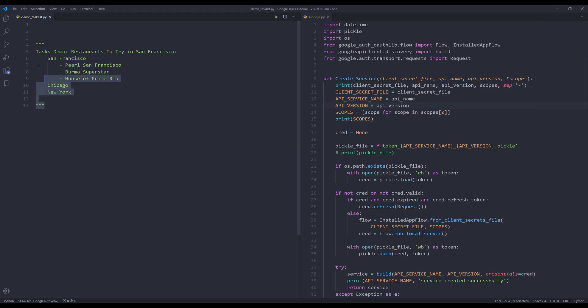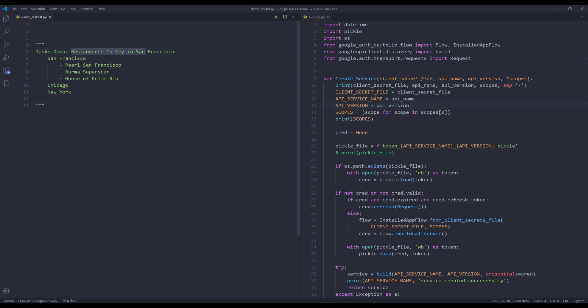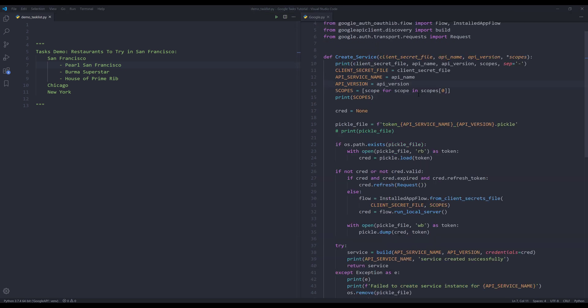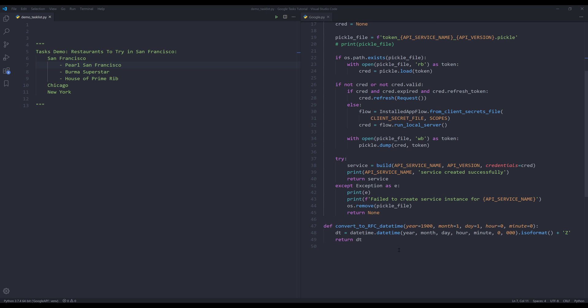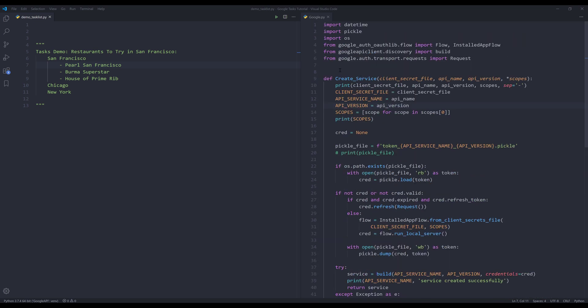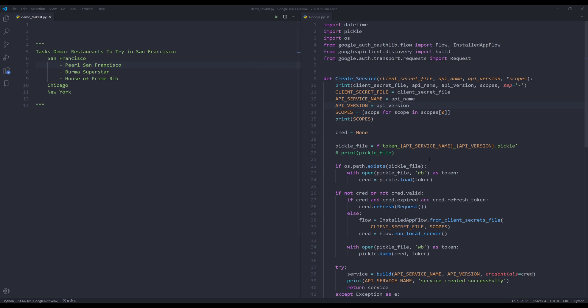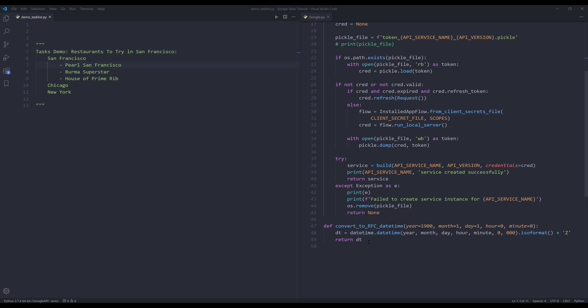Here's the test that we'll be mimicking. The task list will be called 'Restaurants to try in San Francisco.' Within this task list item, we are going to have three tasks: San Francisco, Chicago, and New York. Within the San Francisco task item, we are going to create three subtasks, and each subtask item is a restaurant in San Francisco. I created a utility module called google.py. This module has two functions: one is the create service function which simplifies the service instance creation, and the other function is called convert to RFC datetime. This function will simplify the RFC datetime creation. I'll link the link in the description to download this google.py file.